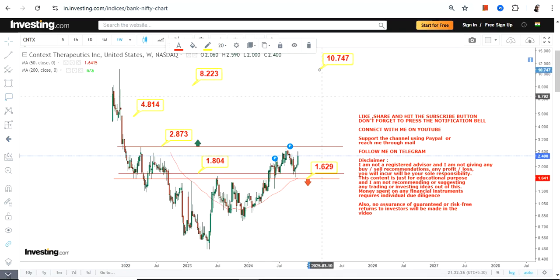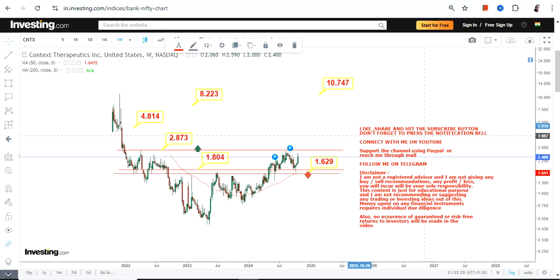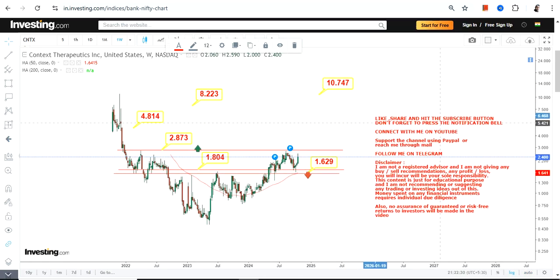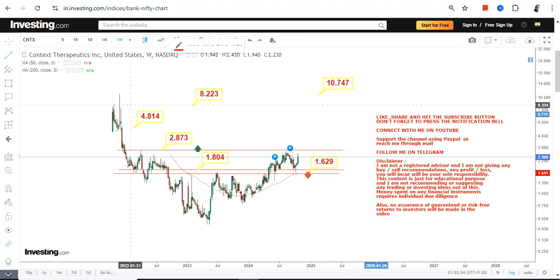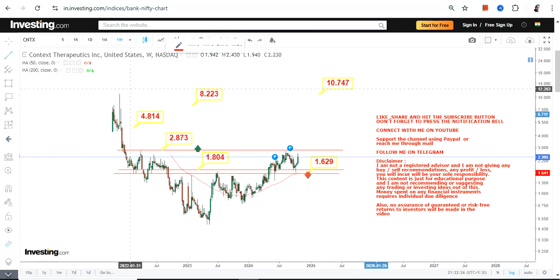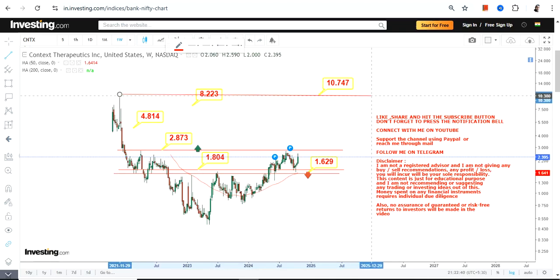These are all the levels which will become active if the stock surpasses and sustains above 2.87 or more. Can this stock move even beyond 10 or 11 dollars? Yes.